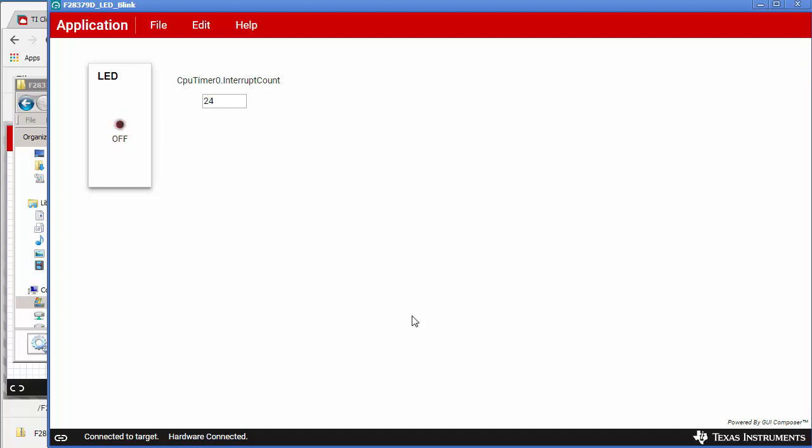And now you can see that the LED tile is blinking in sync with the LED on the target board. And the CPU timer interrupt count is increasing as the LED is blinking. So this is how you can export a GUI Composer application to a standalone app and run it standalone.